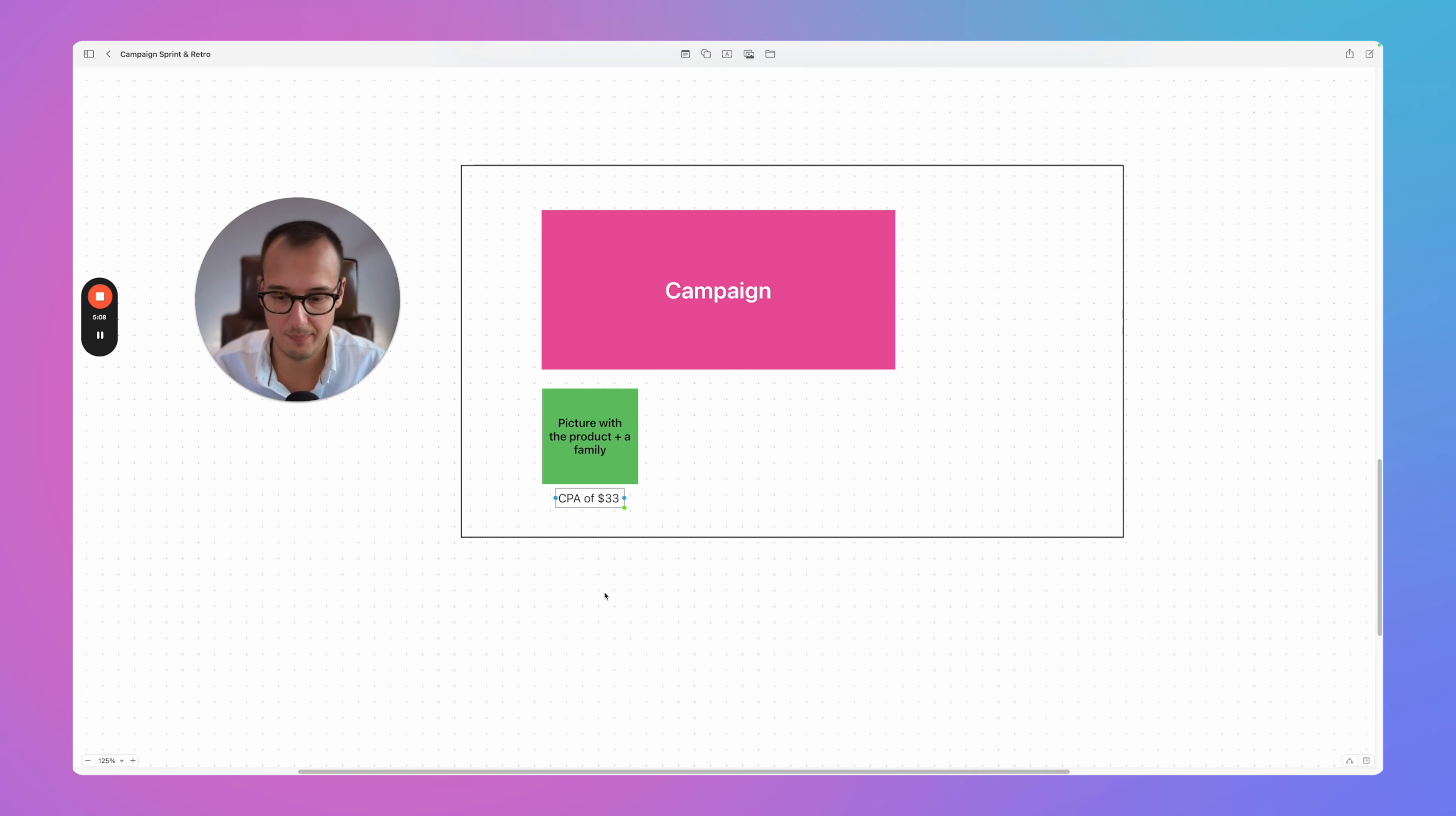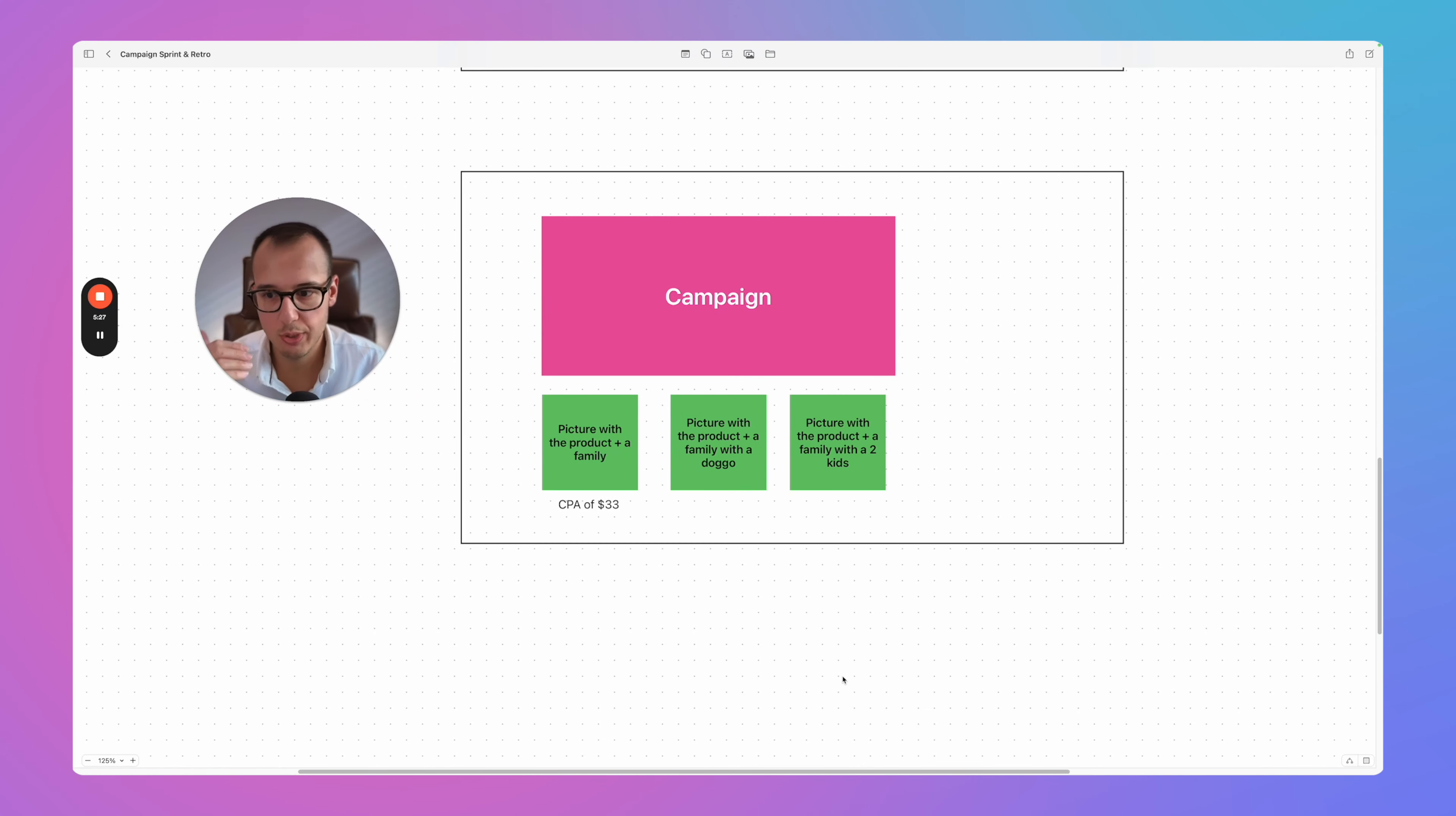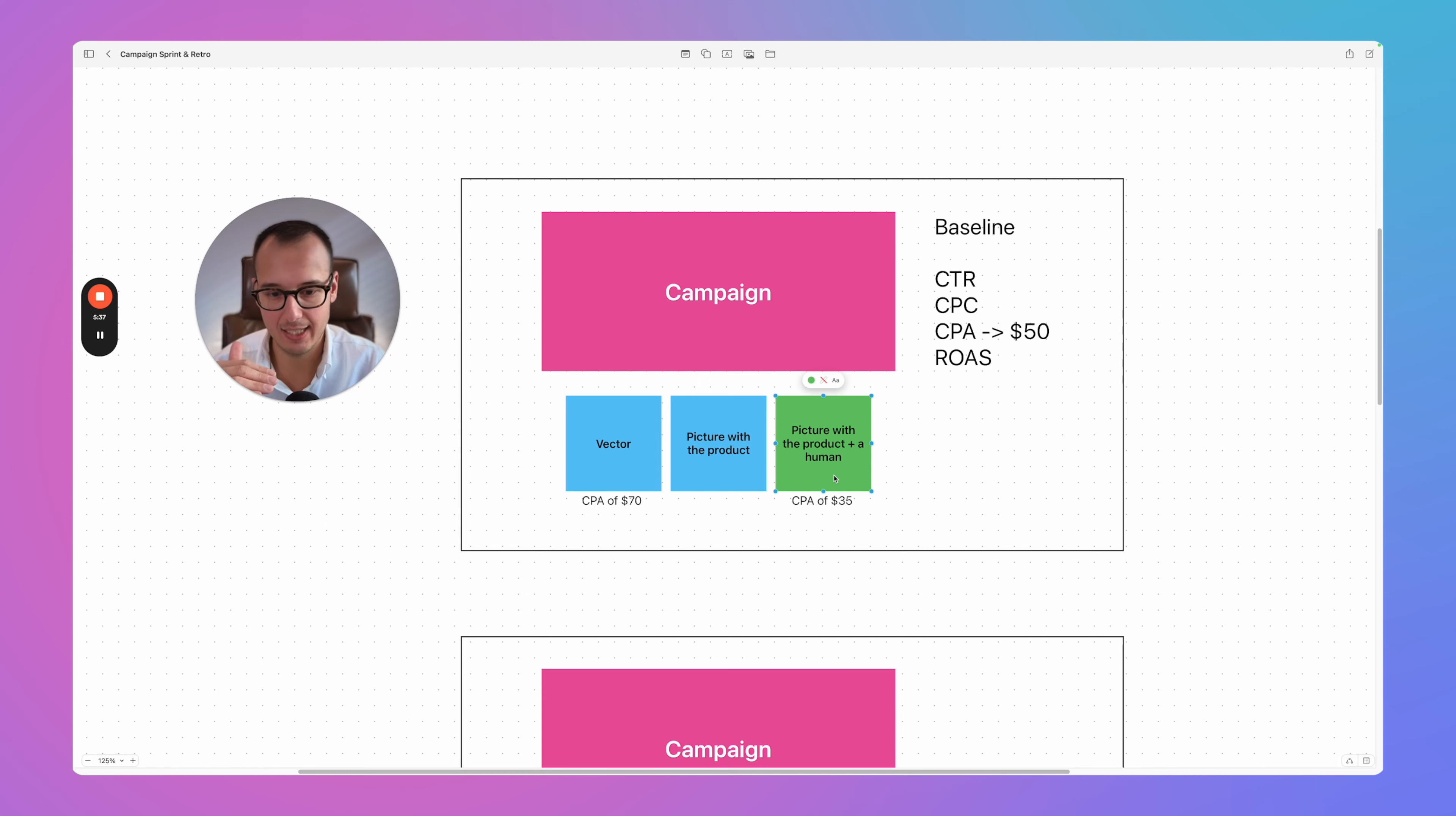And then we're analyzing after this campaign was running for one week, this is then our retro perspective. Then we are analyzing, okay, which one is now working the best? So let's say here we have $38 and let's say here we have $33. So the family was working the best. So now we have the data and we know, okay, this picture was working better than the other pictures. And now we still stay in the same campaign, but now this is our baseline. So now we stay with different families.